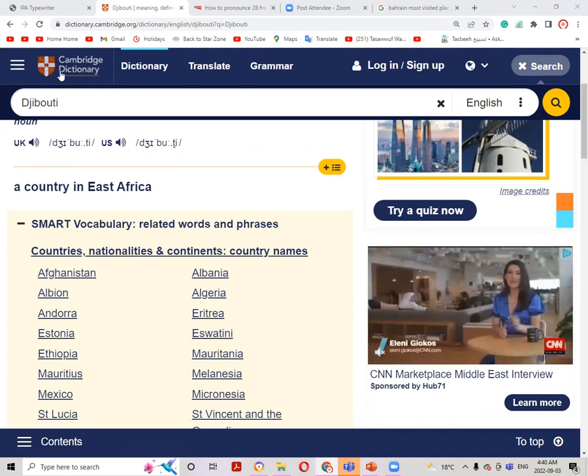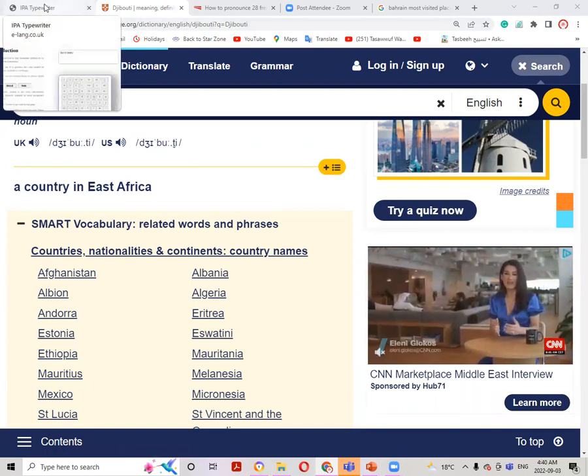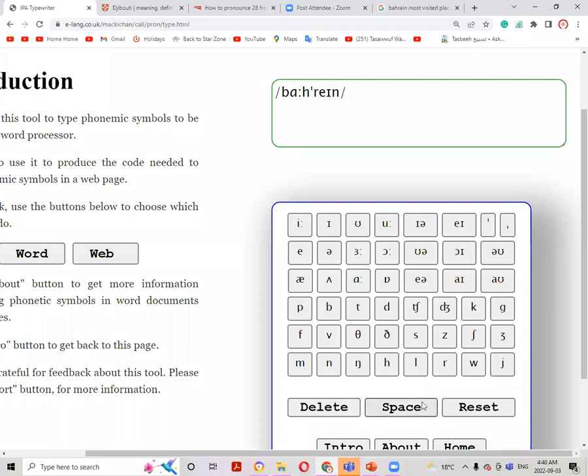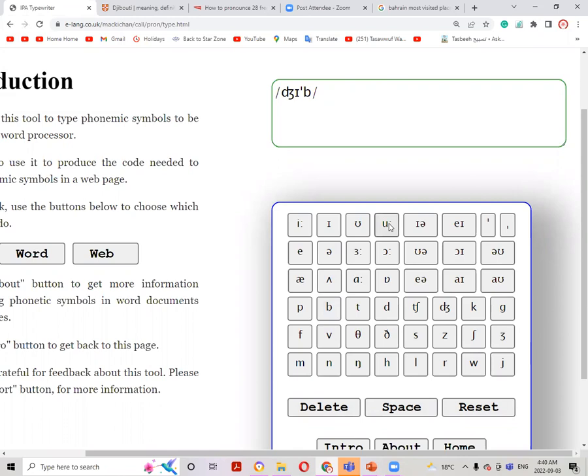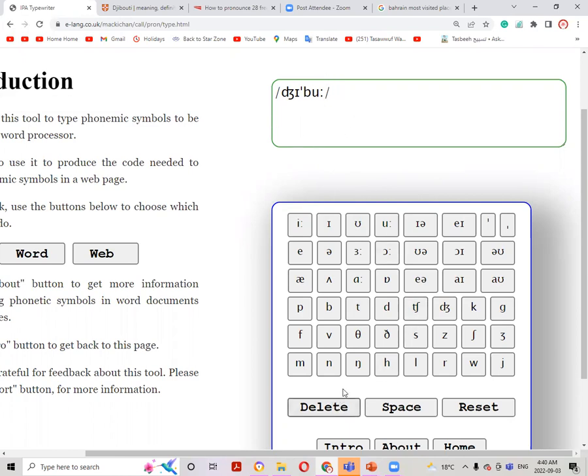So using IPA typewriter, let's write the IPA script for Djibouti. Then there is stress, birth, U, T, and then E. Djibouti. But in American pronunciation, this sound is more like this, D. Djibouti.